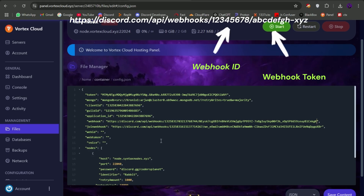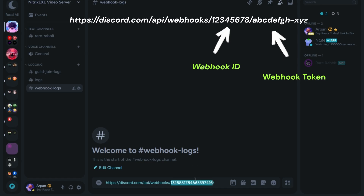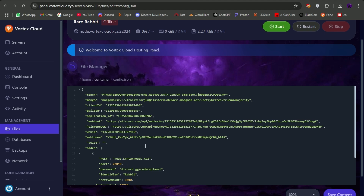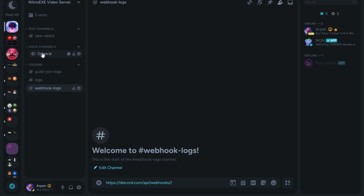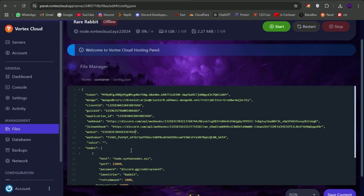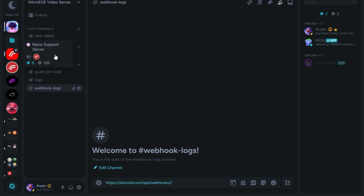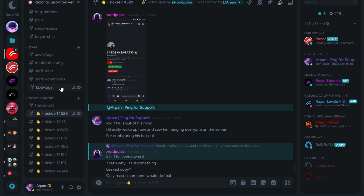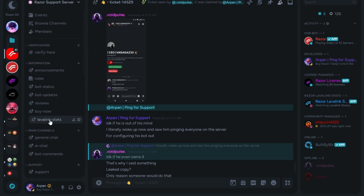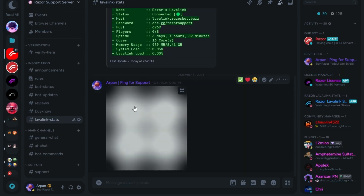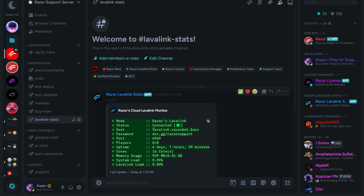If you don't know what a webhook token and ID are, just see the example. For voice, copy a voice channel ID from your testing server. For Lavalink, I will be using my personal Lavalink made for Razor Bot. If you don't know what Razor Bot is, check out the link in the description.